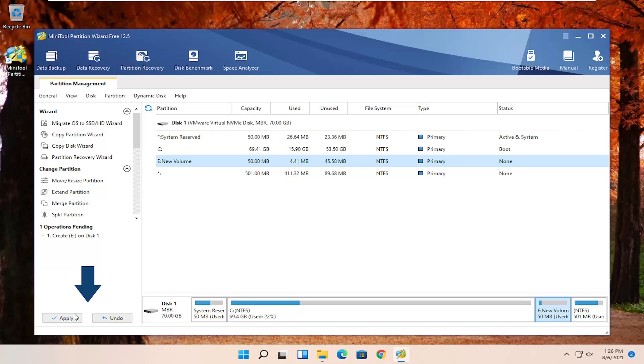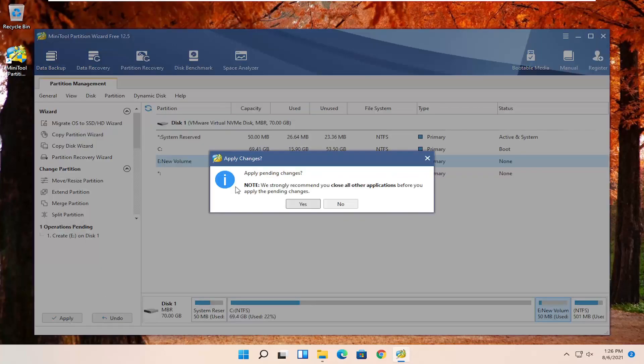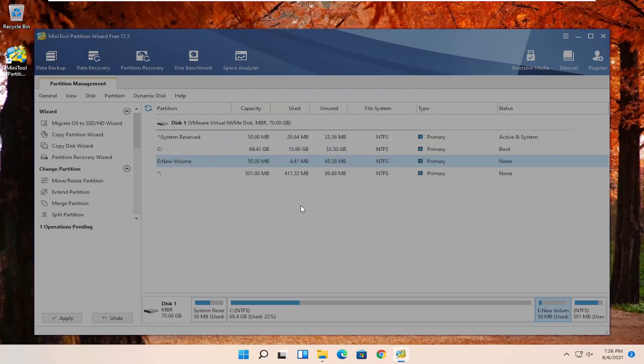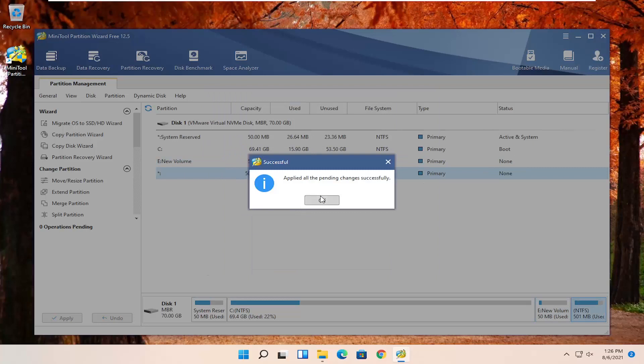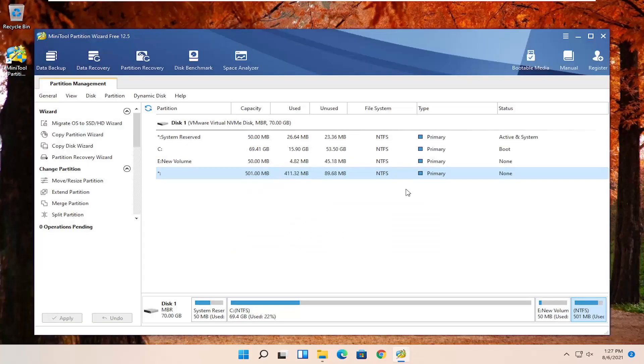And you're going to have to click the apply button. It says apply pending changes. Go ahead and select yes. And it should say applied all the pending changes successfully. Click on close. You can uninstall this program if you want at this point. You don't need it on your computer.